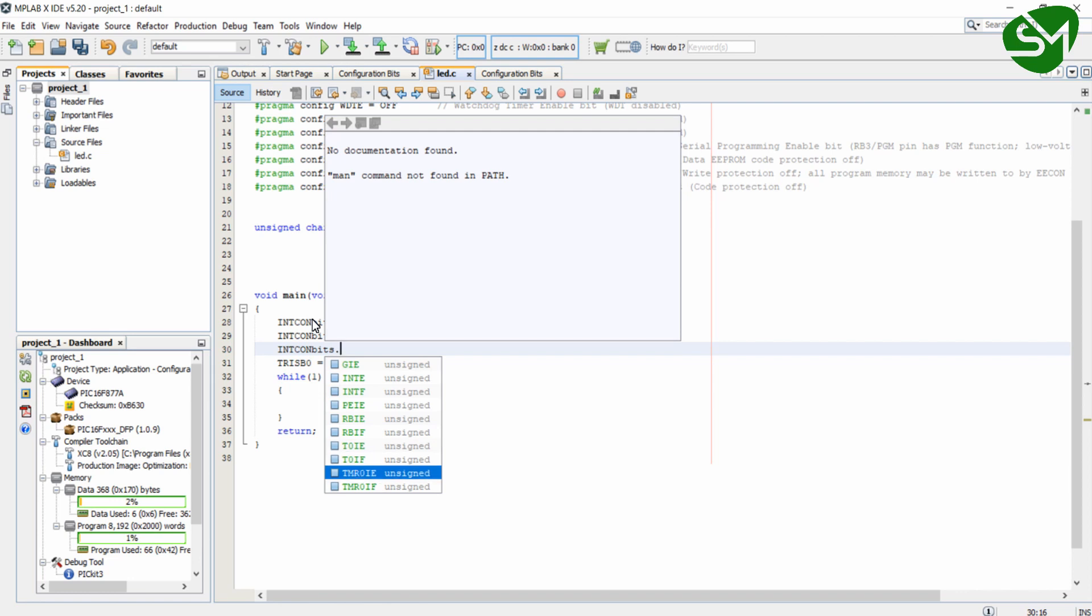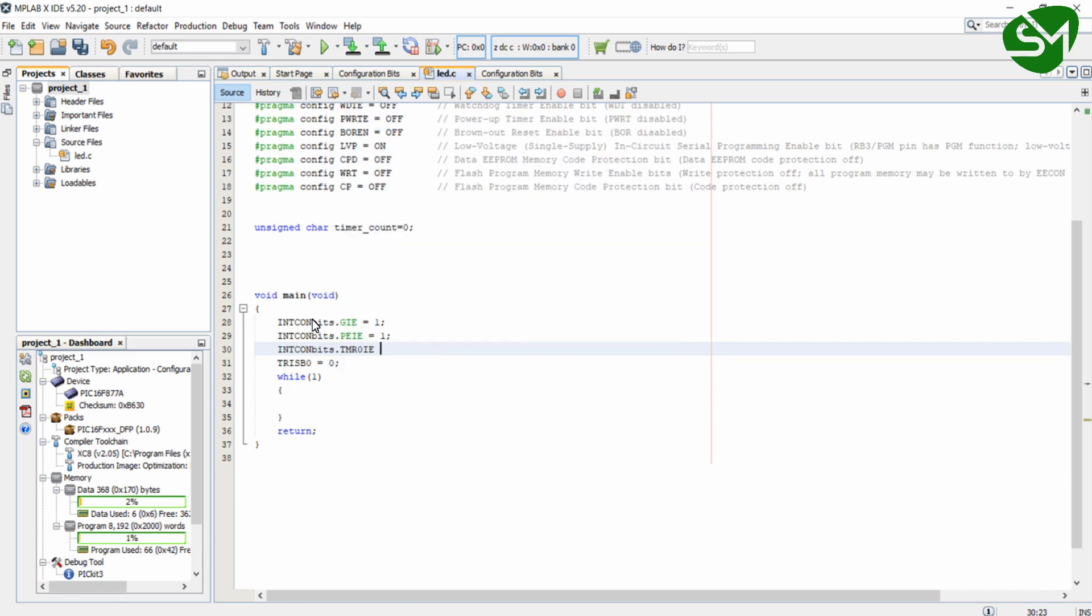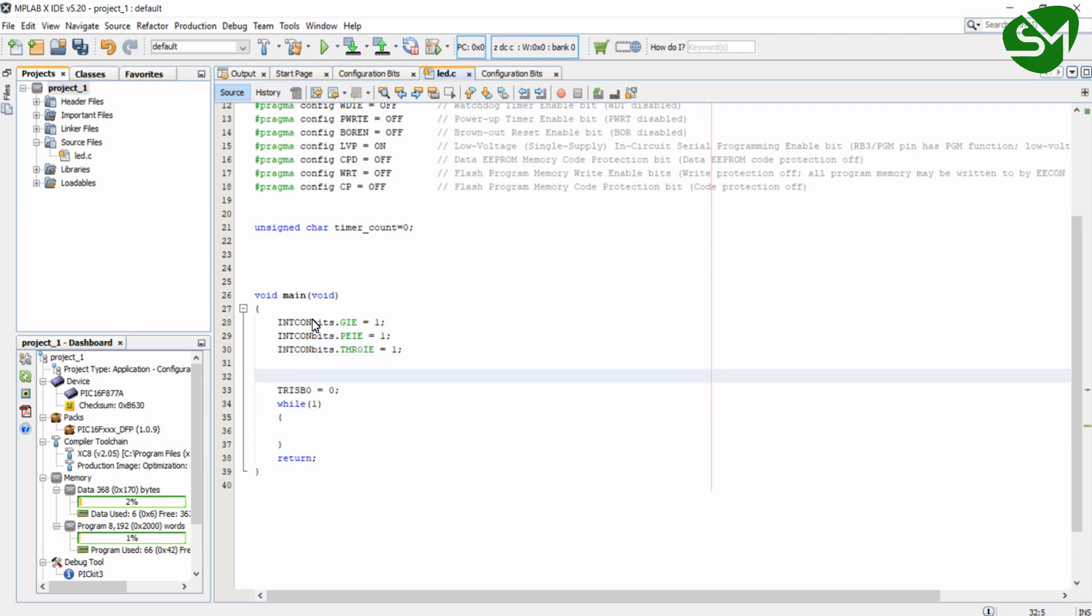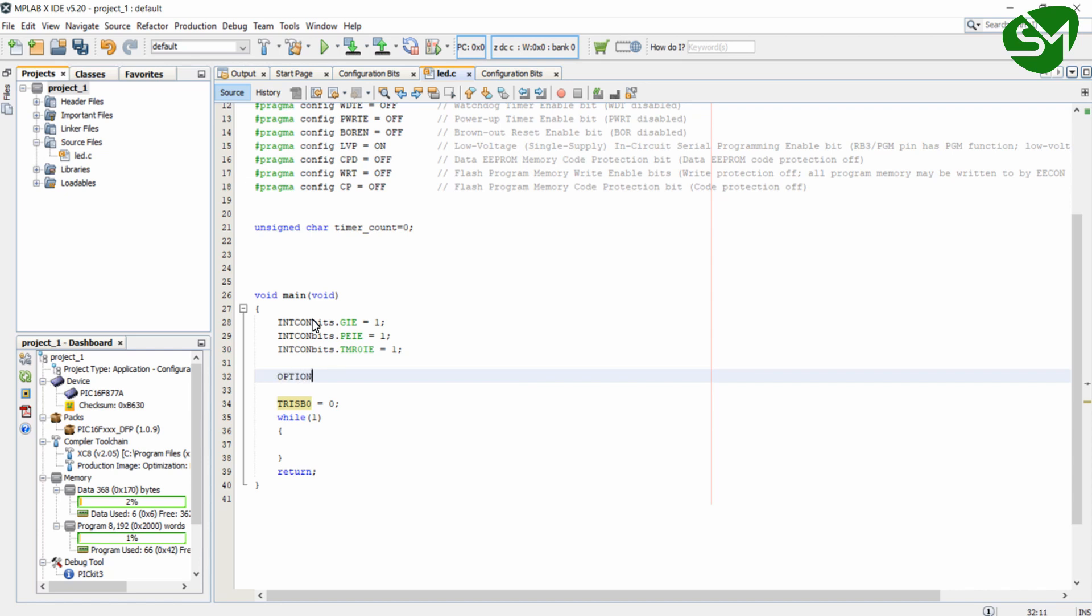Then the TMR0IE from the INTCON register, which is the timer0 interrupt enable bit. That's it about the interrupt enable bits. And in the previous lecture we just calculated and configured the option register value to be 0x07, which will set the prescaler to 256.